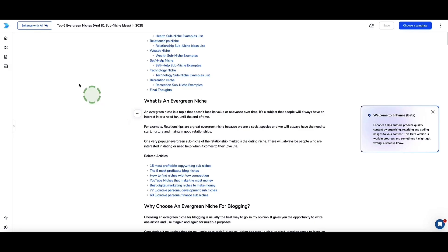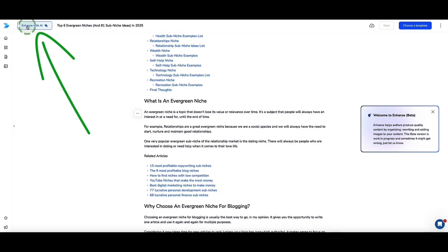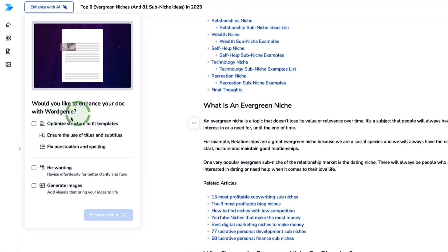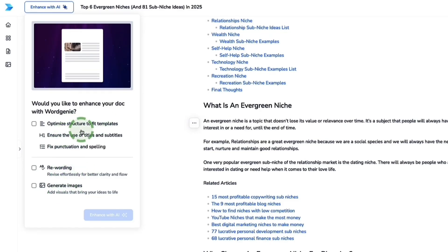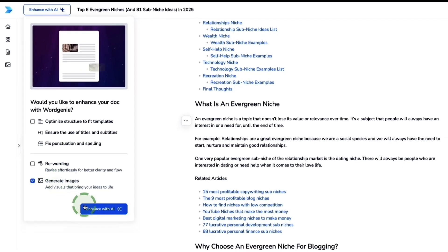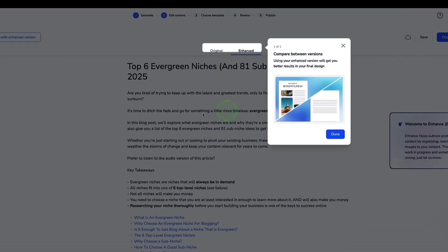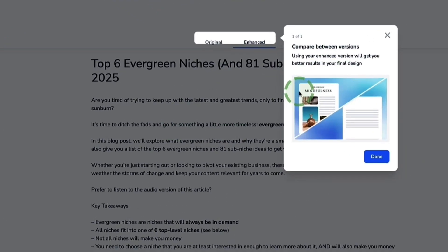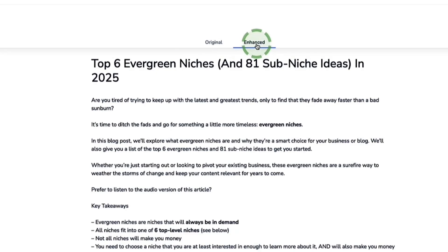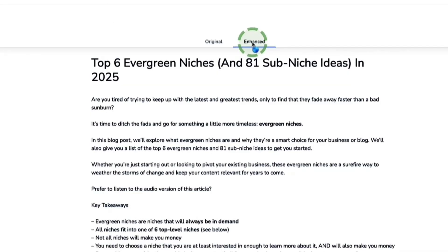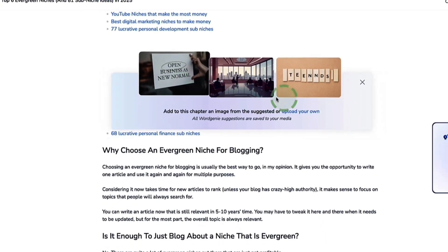You can do that paragraph by paragraph, or come up to the top left and click 'Enhance with AI', where you can then ask Word Genie to help with the editing process of the entire content — for example, rewording, generating more images, optimizing structure, fixing spelling and punctuation, or adding more content. What's really cool is rather than Word Genie making edits directly to your content, it creates a duplicate — here's the original and here's the advanced version.